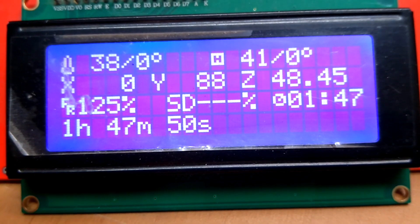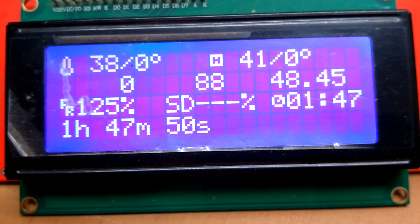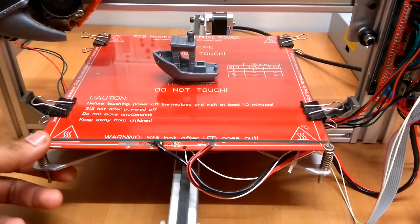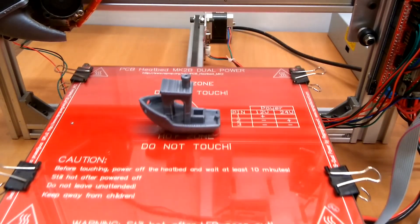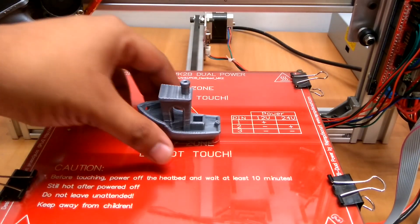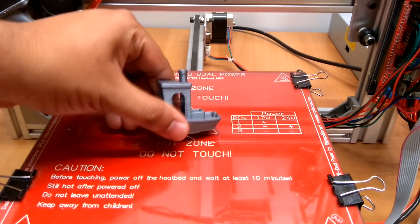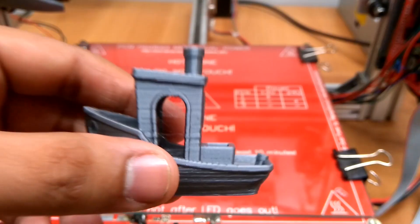It took around 2 hours for it to print and the result was much impressive for a DIY 3D printer.